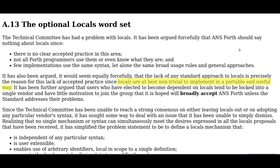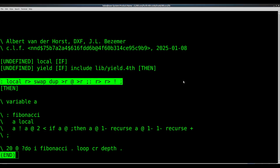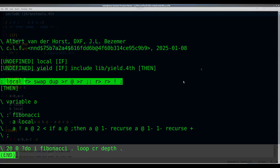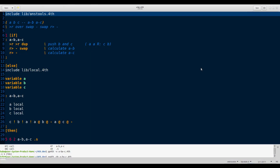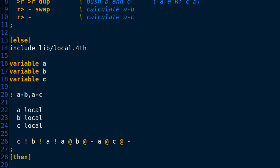Locals are at best non-trivial to implement in a portable and useful way. Note it says non-trivial. And as we've illustrated, a viable local solution can be implemented with a single line of code, in a portable and practical way. The Henning-Janssen code proves that without a shadow of a doubt. It can even be implemented in an optimal compiler like Forth.